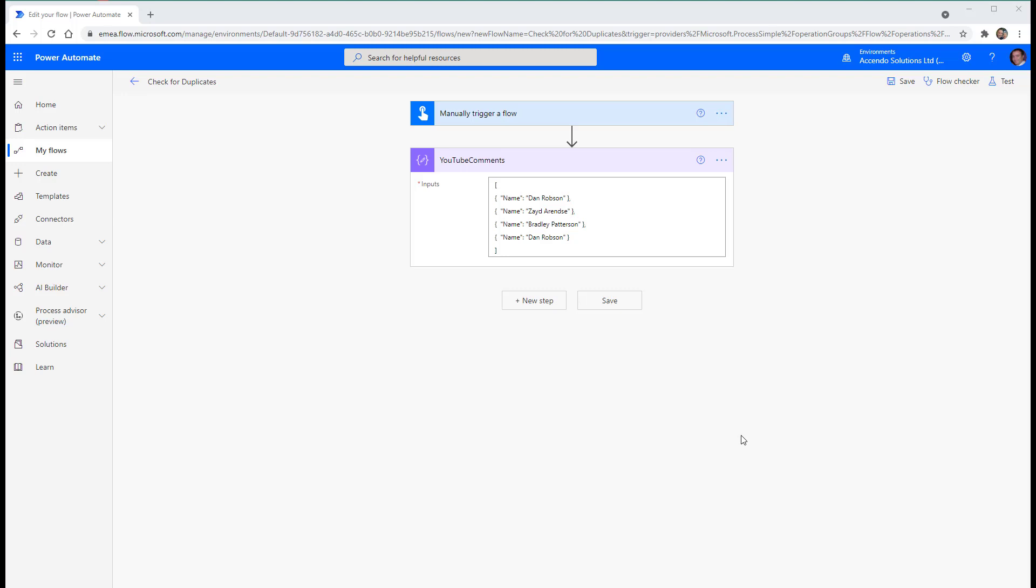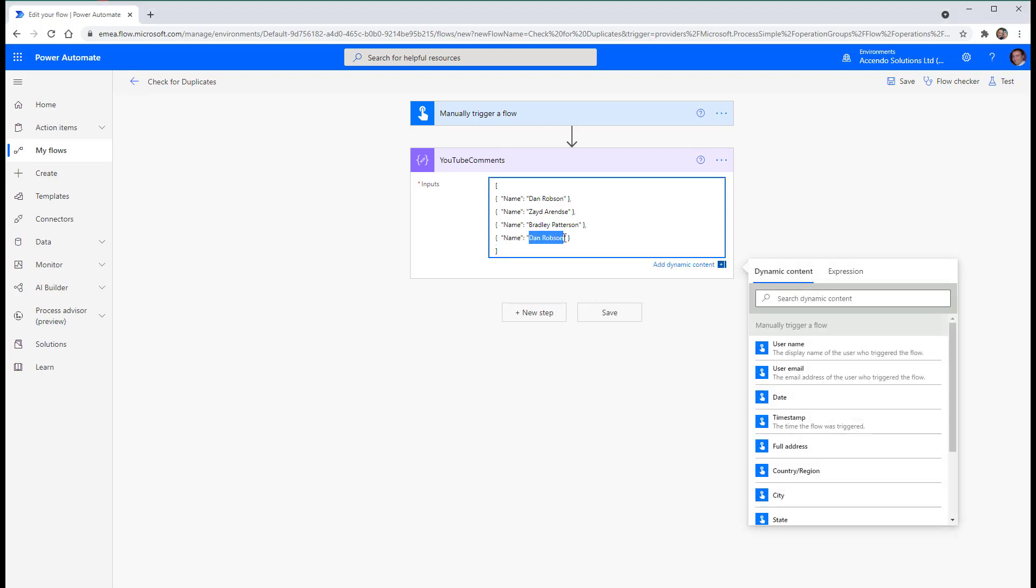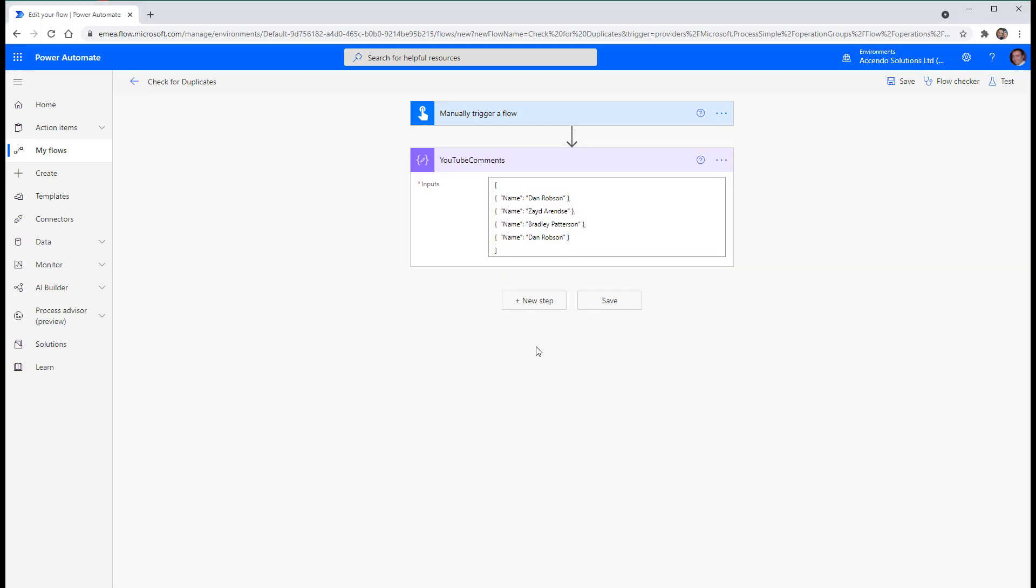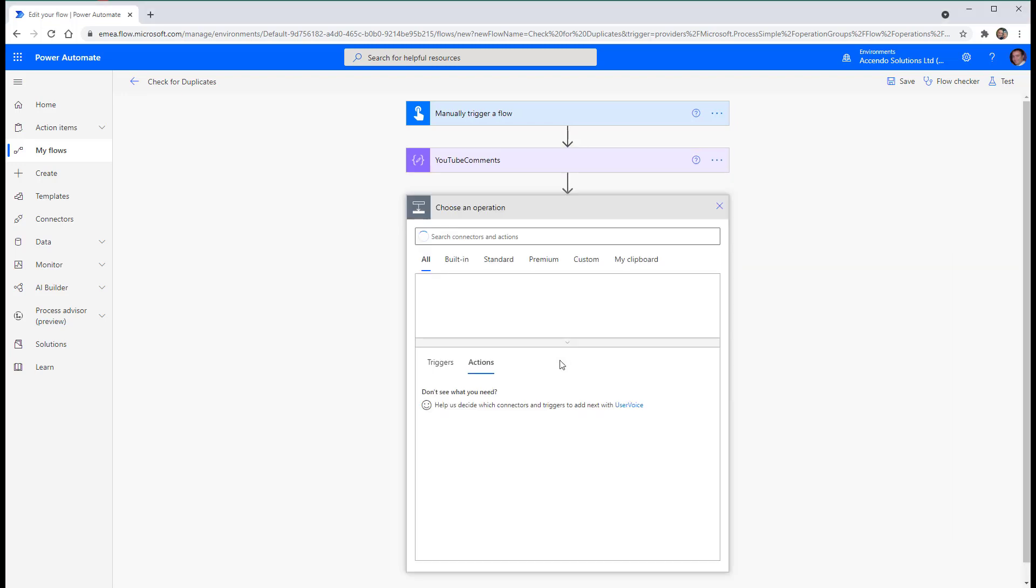Hello, this is just a very quick video in response to a YouTube comment to show you how you can check for duplicates in an array. As you can see I've got this array here with four entries in it and Dan Robson is in there twice.